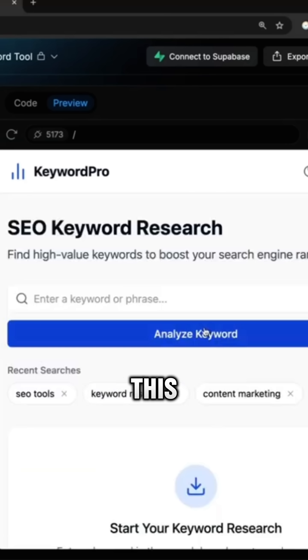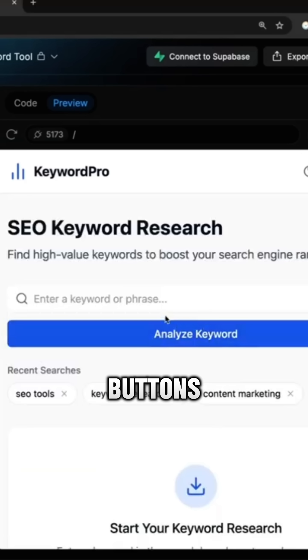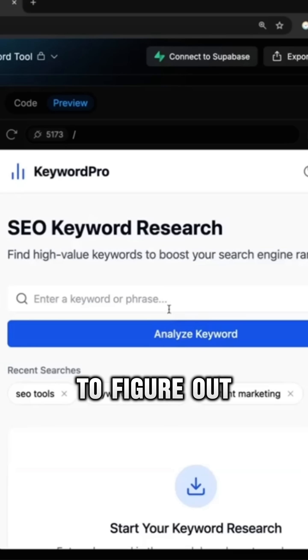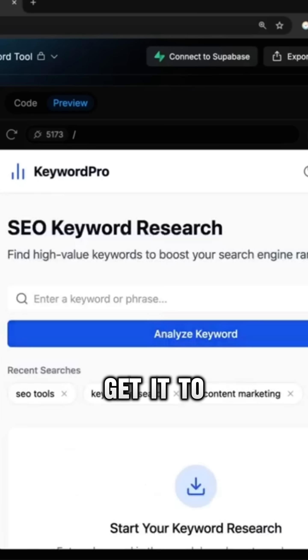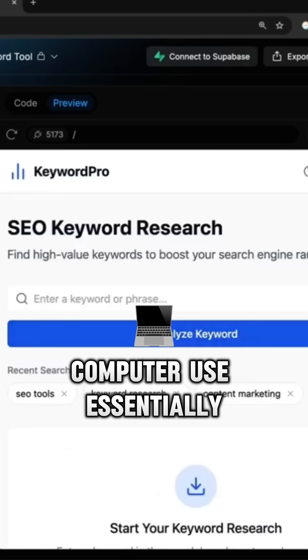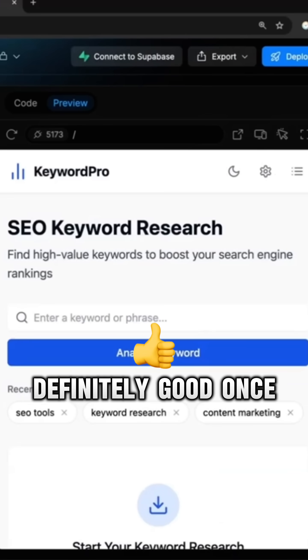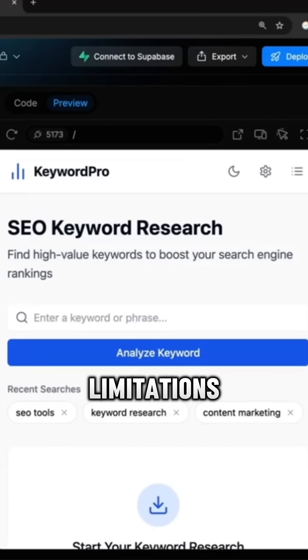There's so much you can do with this. Like anything that you do where it's just clicking buttons, I'm pretty sure you can just get the AI to figure it out for you and then get it to go off and use your computer essentially. Crazy stuff, definitely good once you get your head around it. You just have to understand the limitations.